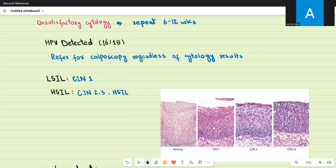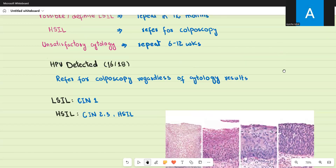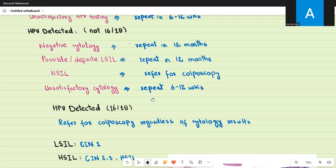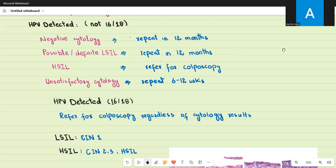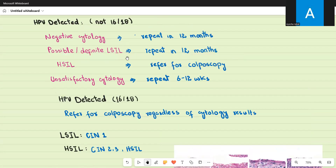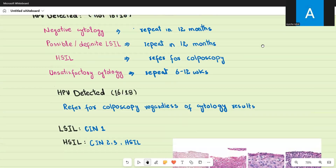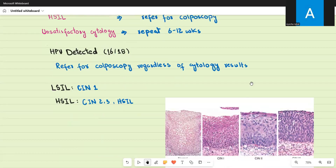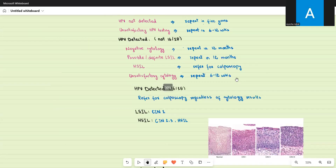To summarize the terminology: CIN1 (one third of the epithelium is dysplastic) is called low-grade squamous intraepithelial lesion (LGSIL). CIN2, CIN3, and carcinoma in situ — moderate, high-grade dysplasia — are called high-grade squamous intraepithelial lesion (HGSIL). For negative cytology or low-grade lesion (LGSIL), you repeat the test in 12 months.